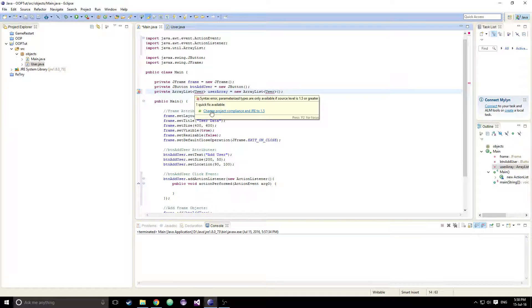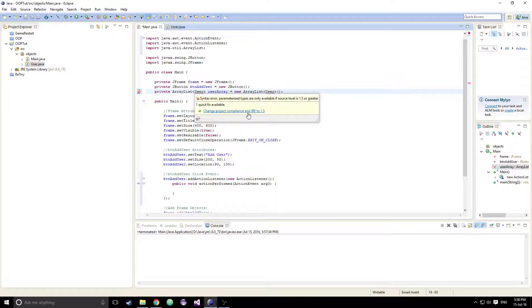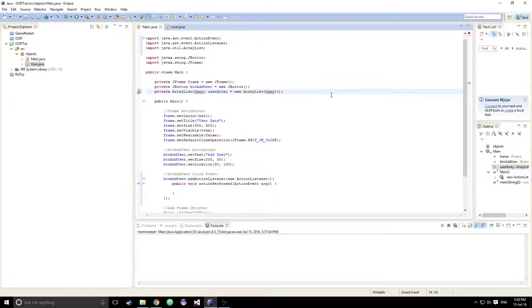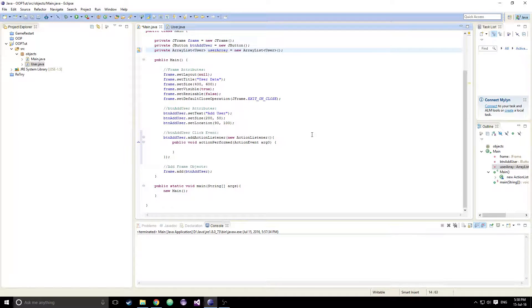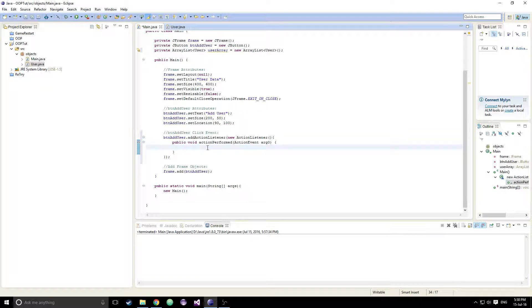I think we also have to change the project compiler level to 1.5. I don't know exactly why we have to do that, but when I was testing out this app it told me I had to. It might just be the way my JDK is set up.